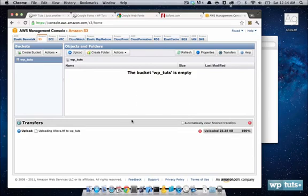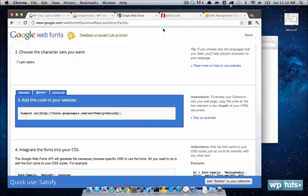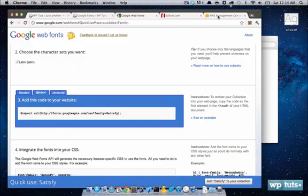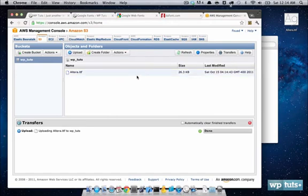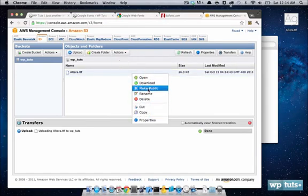This way, we'll be able to access it very easily, and it will be our own custom font that isn't on Google Web Fonts. Alright, now it's uploaded. Now, let's go ahead and make it public.